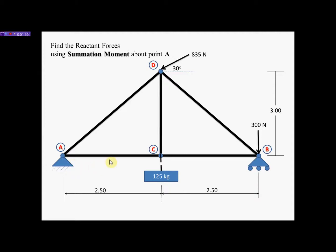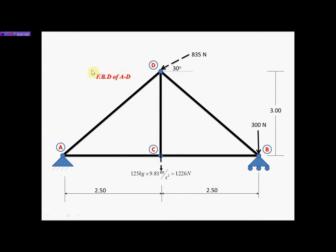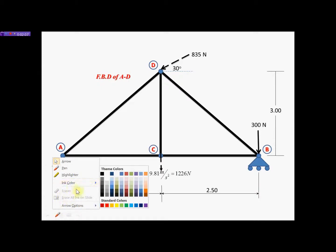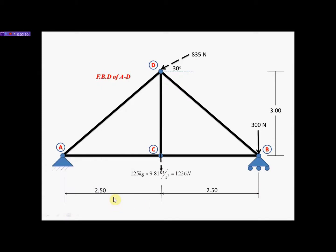With an FBD you always have to have a label, because depending on what project you're working on you could be using several FBDs, and you always have to label them so you know which one belongs to which calculation. In this case, FBD of A to D — points A, B, C, and D. I've also converted the 125 kilogram mass by multiplying by 9.81 meters per second squared, giving 1226 newtons.